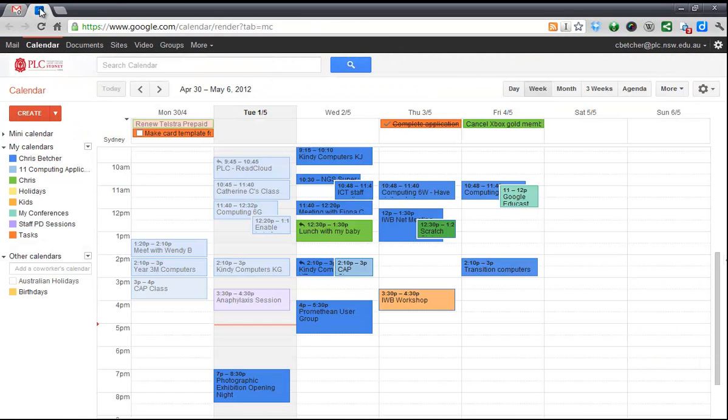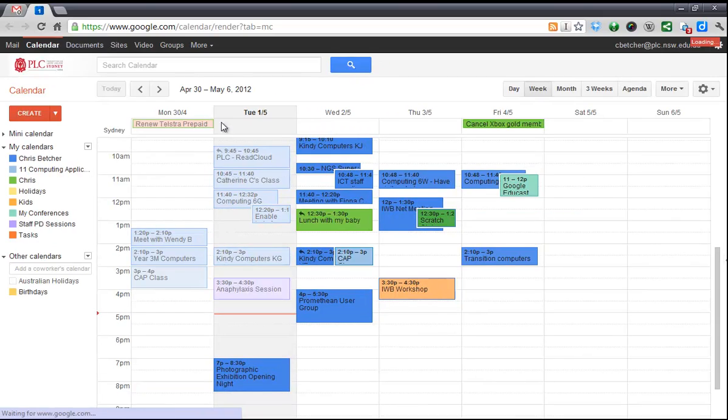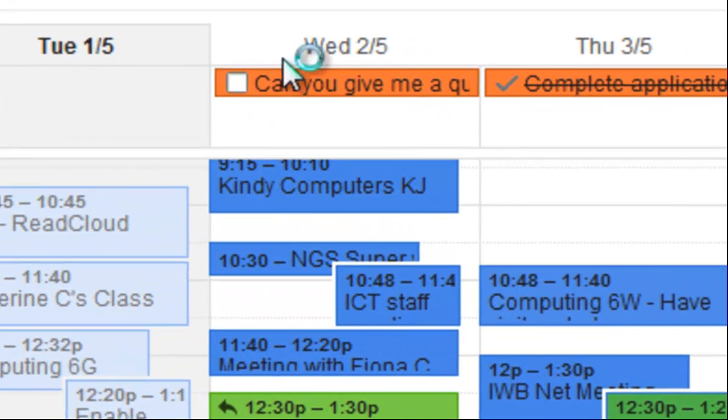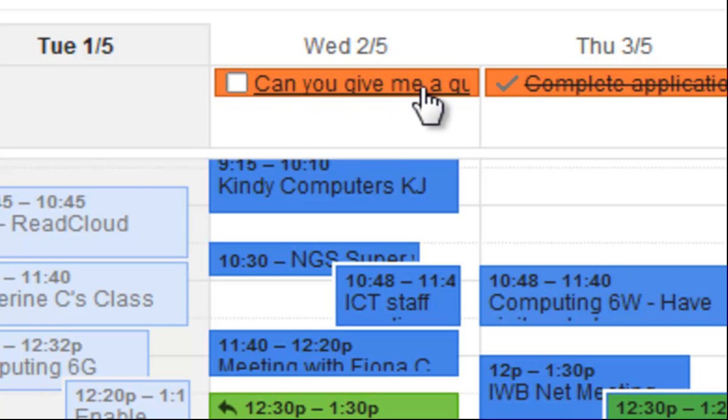When I go back to my calendar now—I might have to just refresh the calendar—you'll see that the message there to give Catherine a call is now in my calendar as a checkable item.